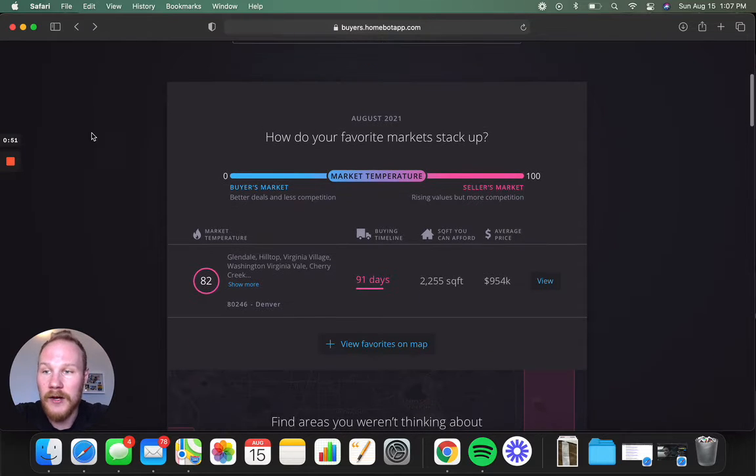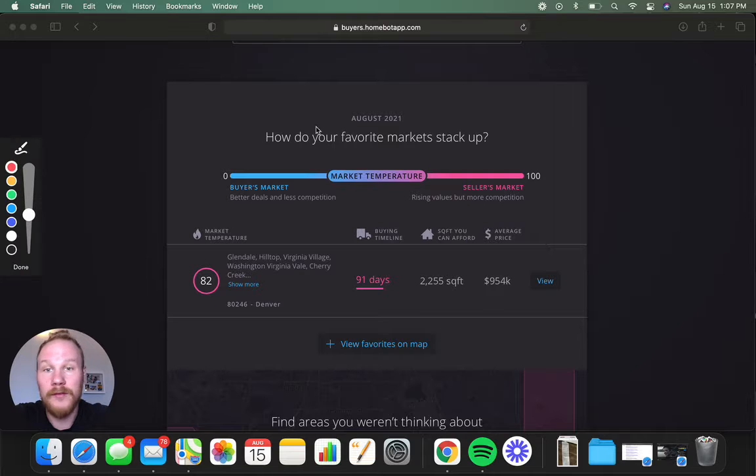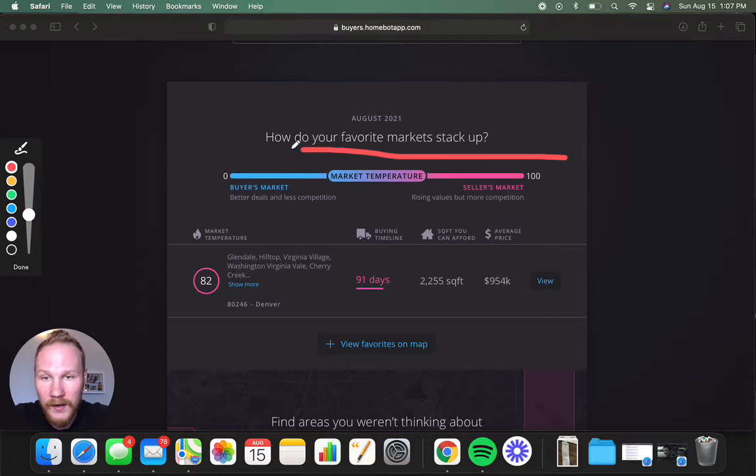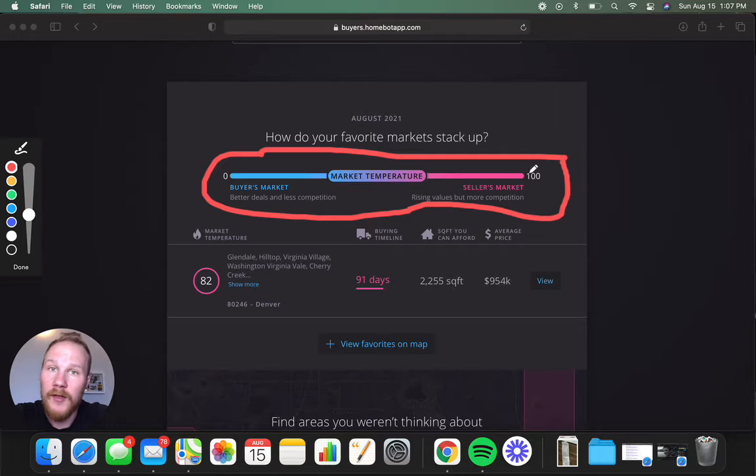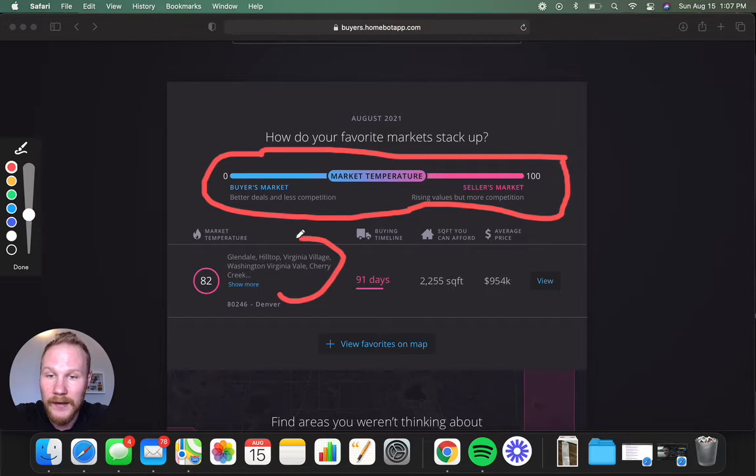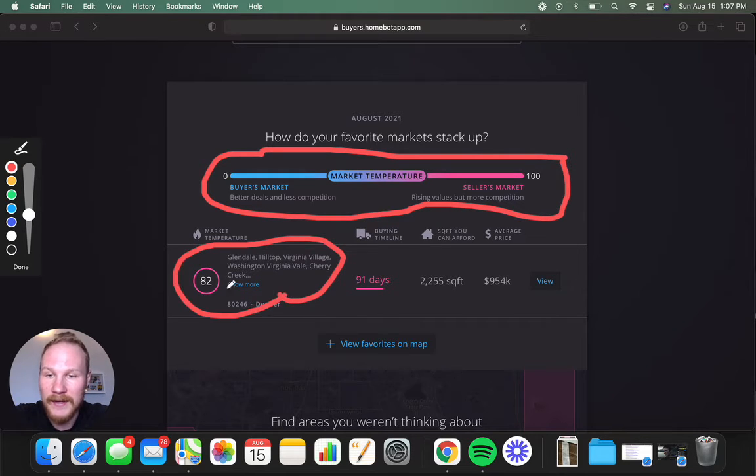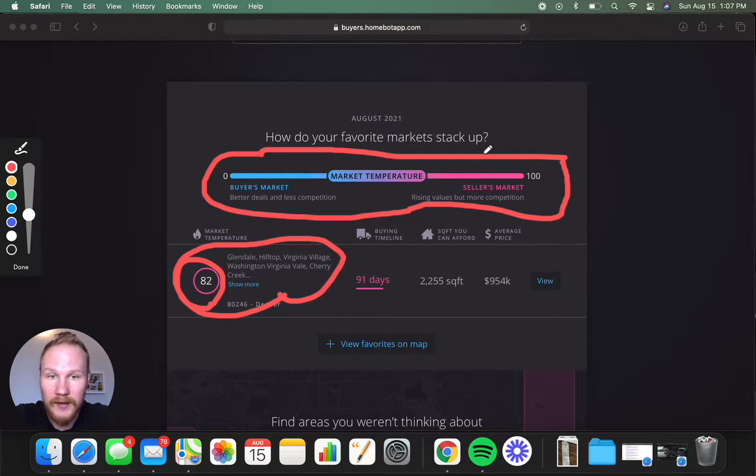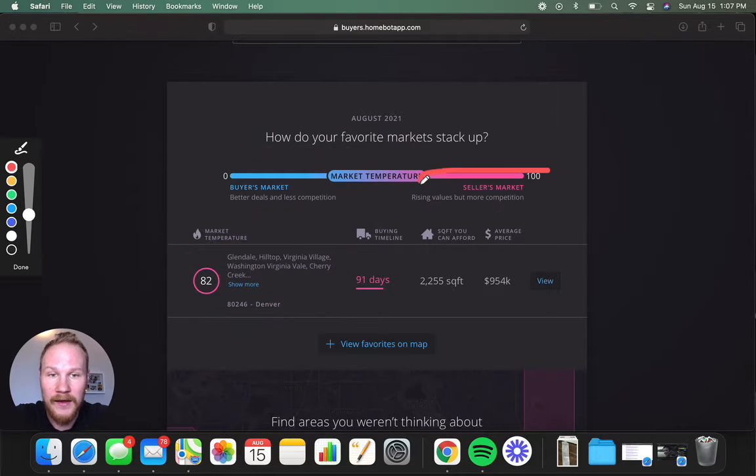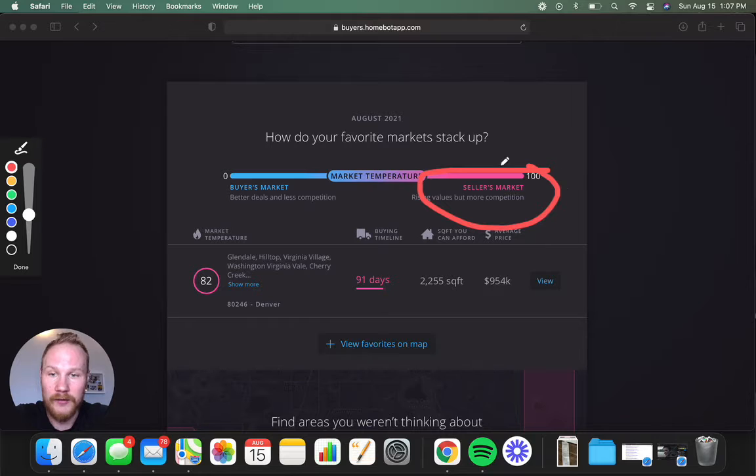So right down here, HomeBot answers the question, how's the market by giving you a score? So here's 0 to 100 on a buyer's market to a seller's market. The parts of town you're looking in show up down here, and it gives it a score right there, and you can see 82 is pretty high on the seller's market.